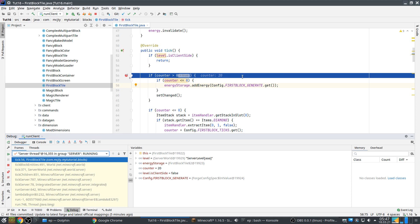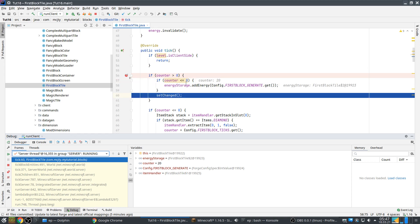And we're going to check yeah the counter is 20 and then we can step. Okay counter is, this counter was to make sure we only generate power every 20 ticks. And here we check counter greater than zero which is true but here this is not true. So we do setChanged.